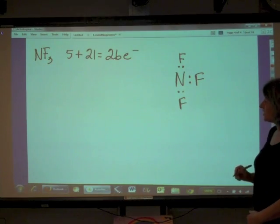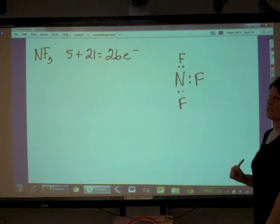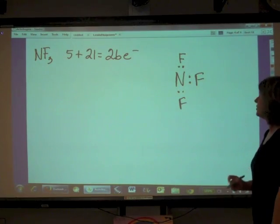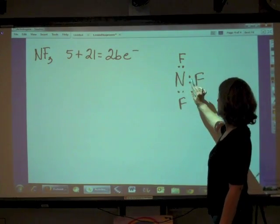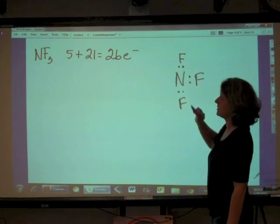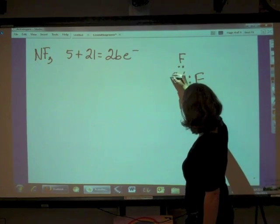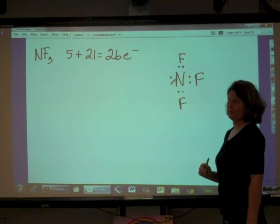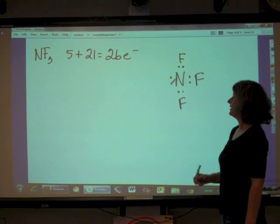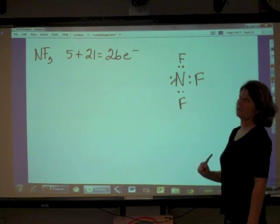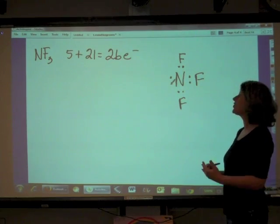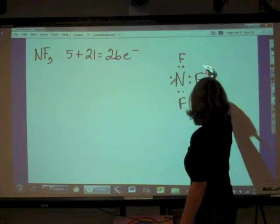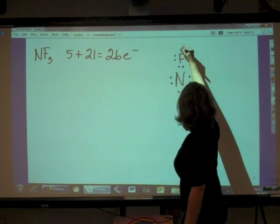Let's look at nitrogen — is it following the octet? No, it's only got two, four, six. So we need to put a lone pair on the nitrogen. Now it's got two, four, six, eight. Each of the fluorines needs to follow the octet as well.